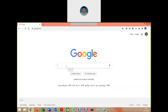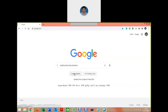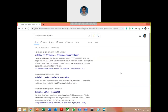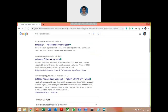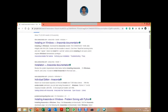Go to your browser and type google.com. In the search bar, type 'install Anaconda for Windows'. You need to find out the Windows distribution.